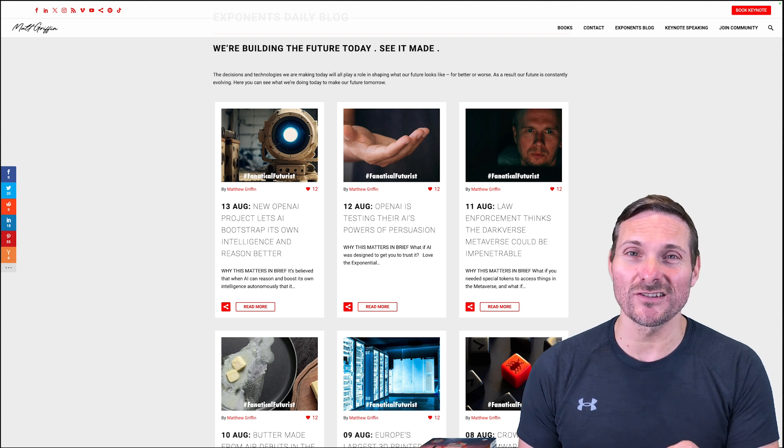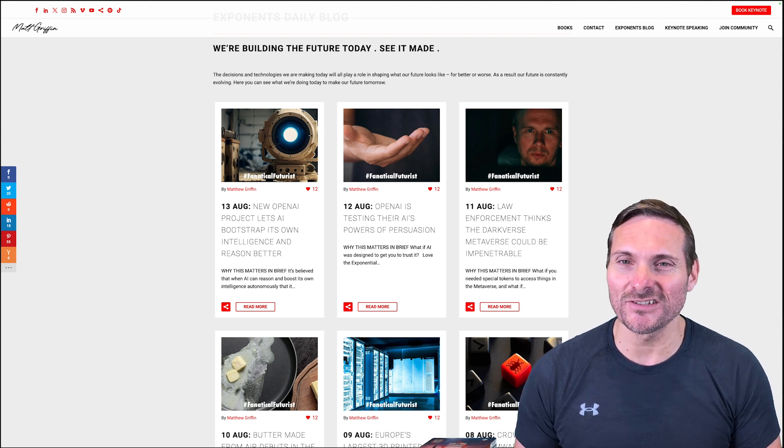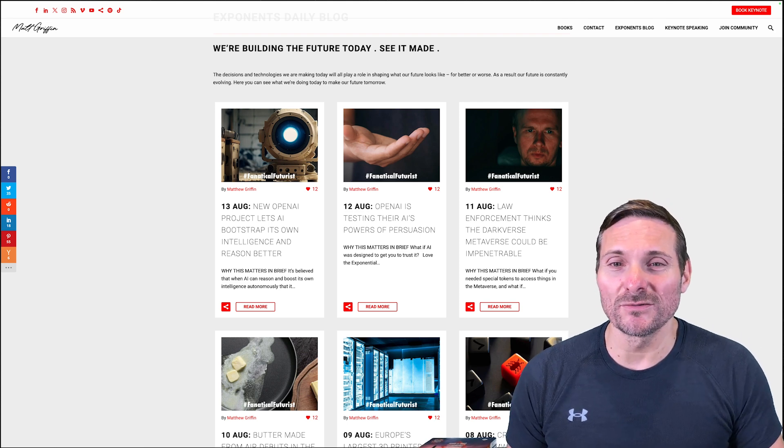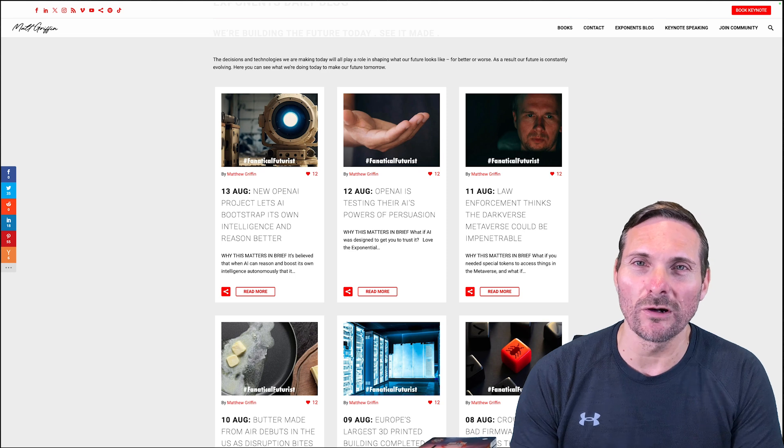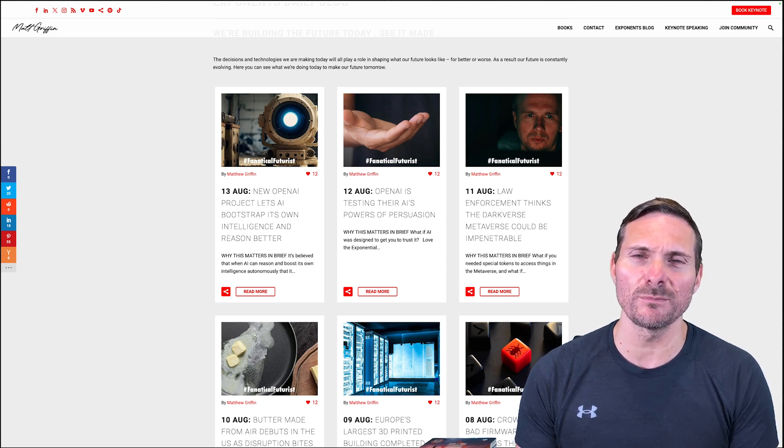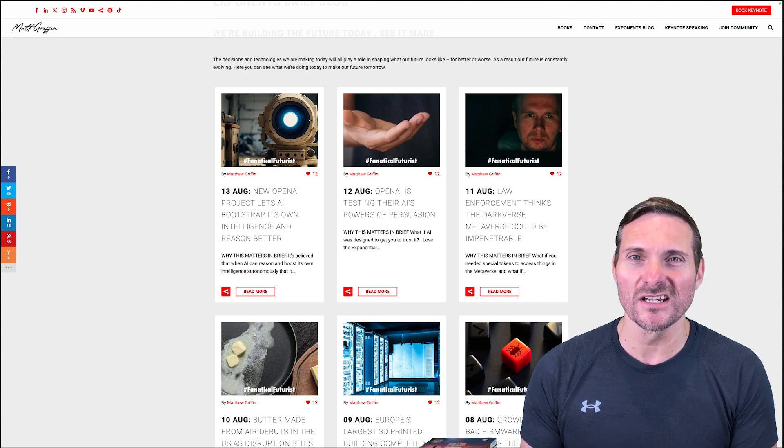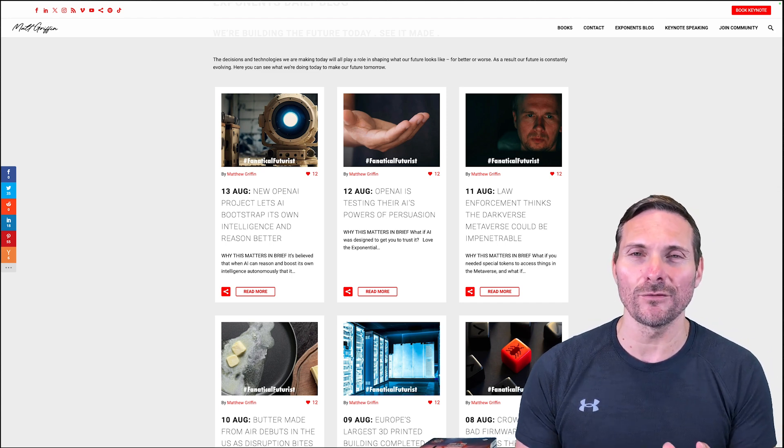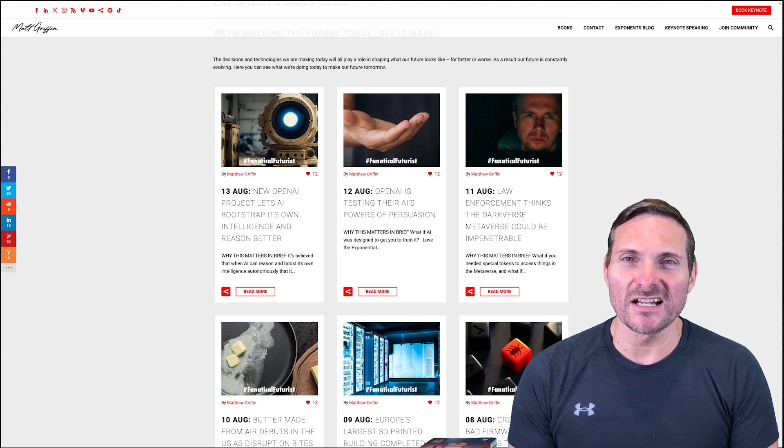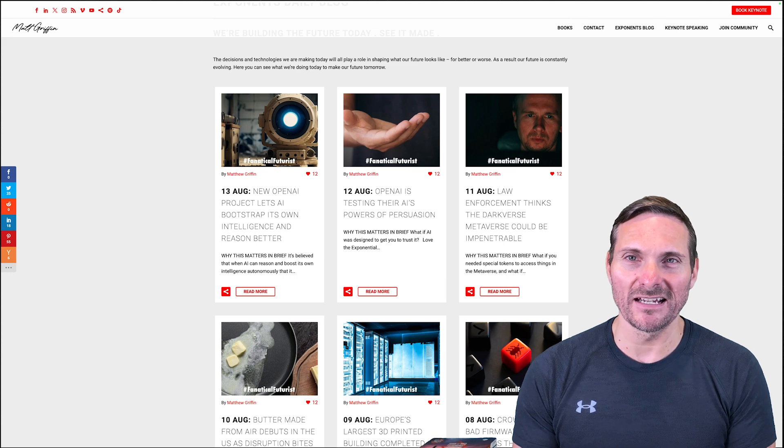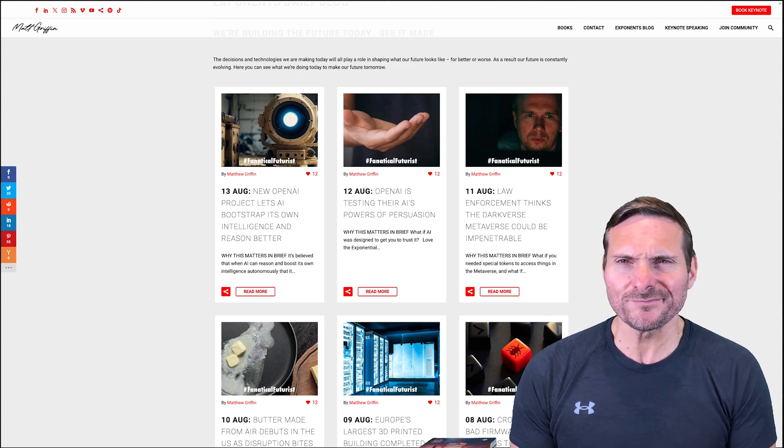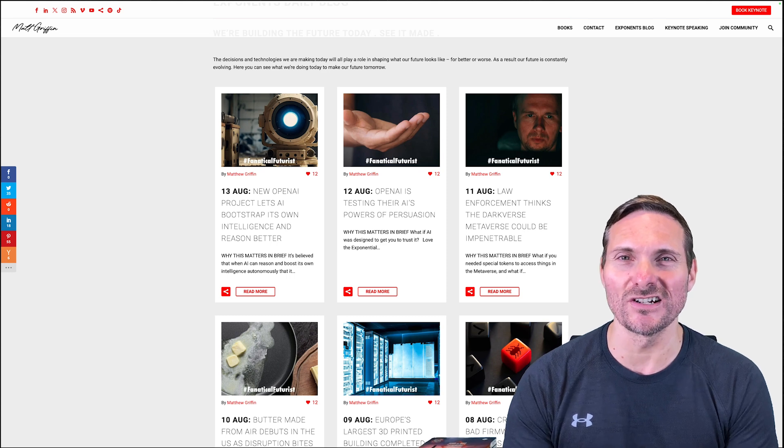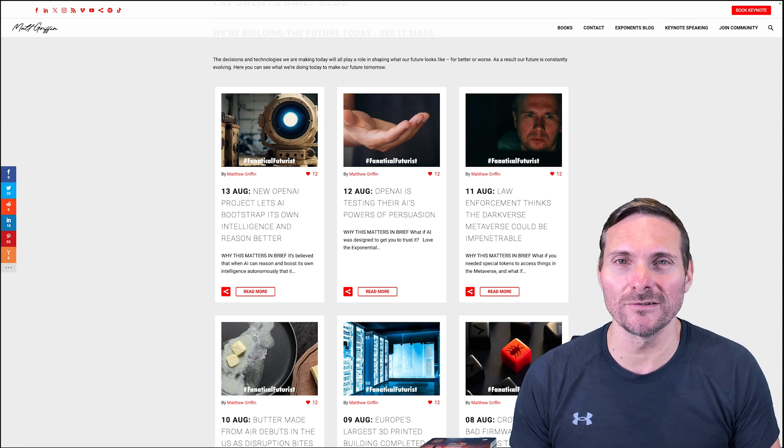Now law enforcement - if we have a look at what law enforcement's up to, they're actually really worried that the use of tokens to access different parts of the metaverse means that they simply won't be allowed in by the criminals to go and investigate areas of what we are now calling the dark verse. Why would criminals give law enforcement the keys to their kingdom, aka web3 tokens, to go and snoop on them, pry on them, and infiltrate all the different dark verses that they're creating? The answer is they wouldn't.